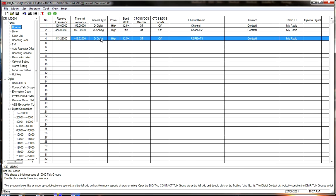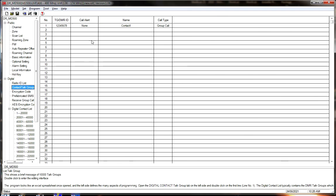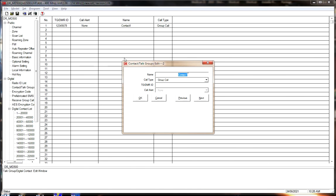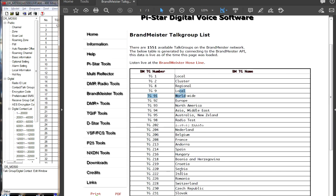For DMR frequencies, the software needs to know what talk group to assign. For each repeater, you have to program the same frequency with all of the different talk groups. So the first talk group we're going to put in is Local. The talk group numbers are entered in the digital section under Contact Talk Groups.